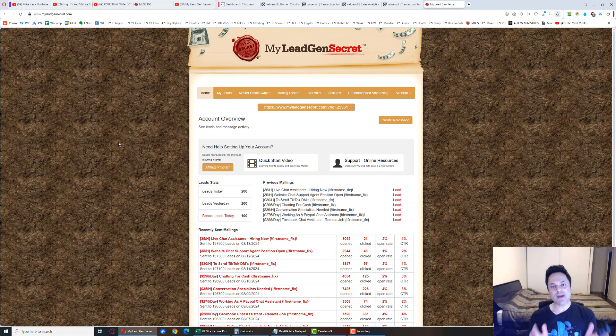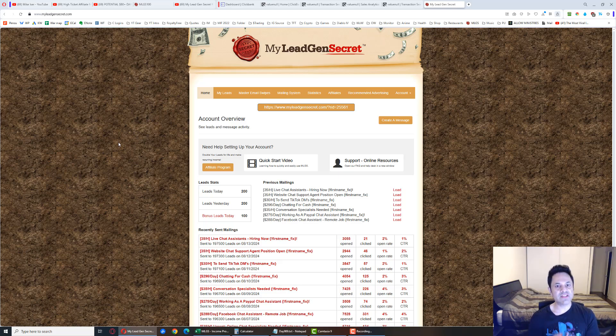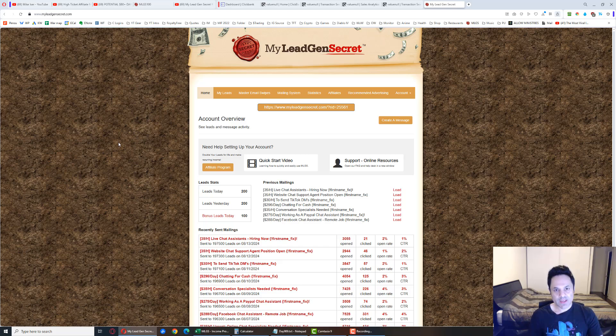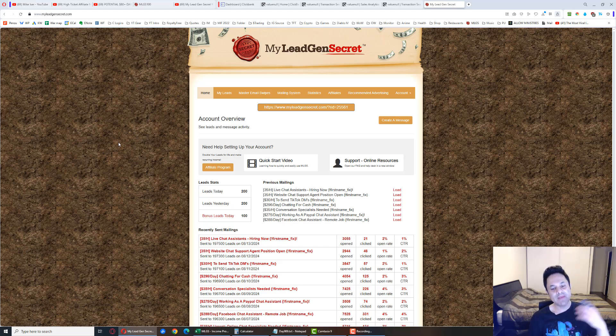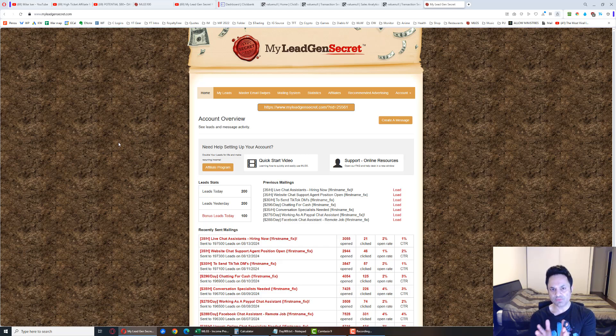This is the MyLegionSecret back office. It's a membership site that you can join. When you become a member of this system, they're going to give you a hundred leads a day. Those leads are email addresses, basically potential customers. These are biz op leads, people that are looking to make money online.